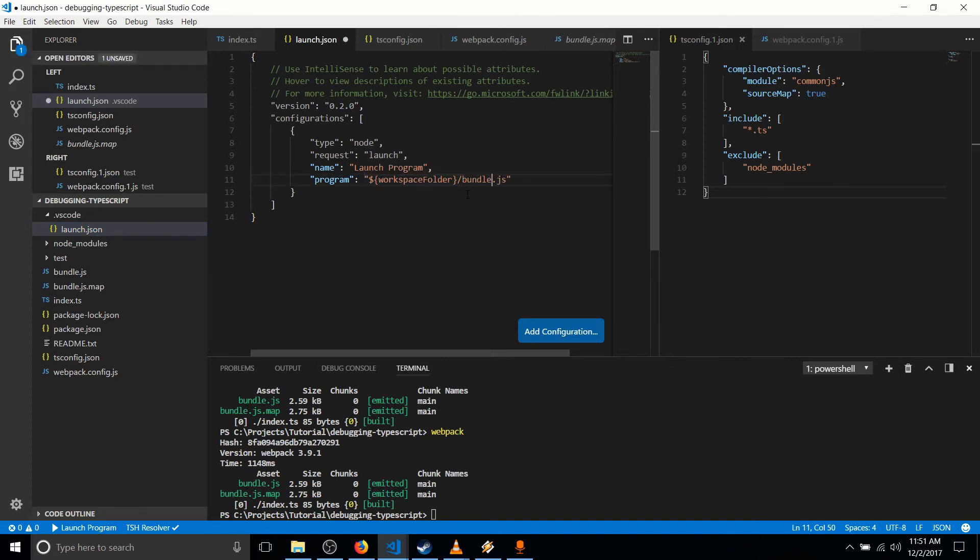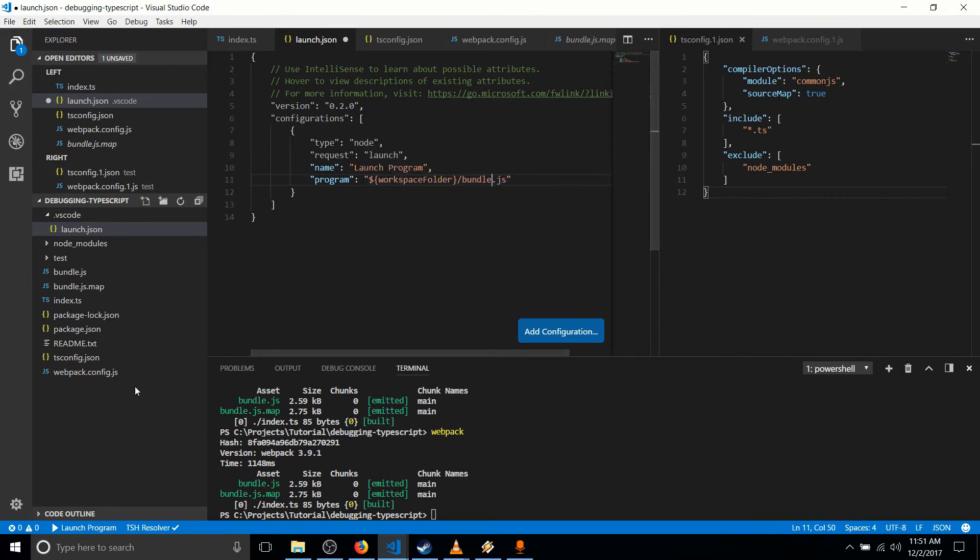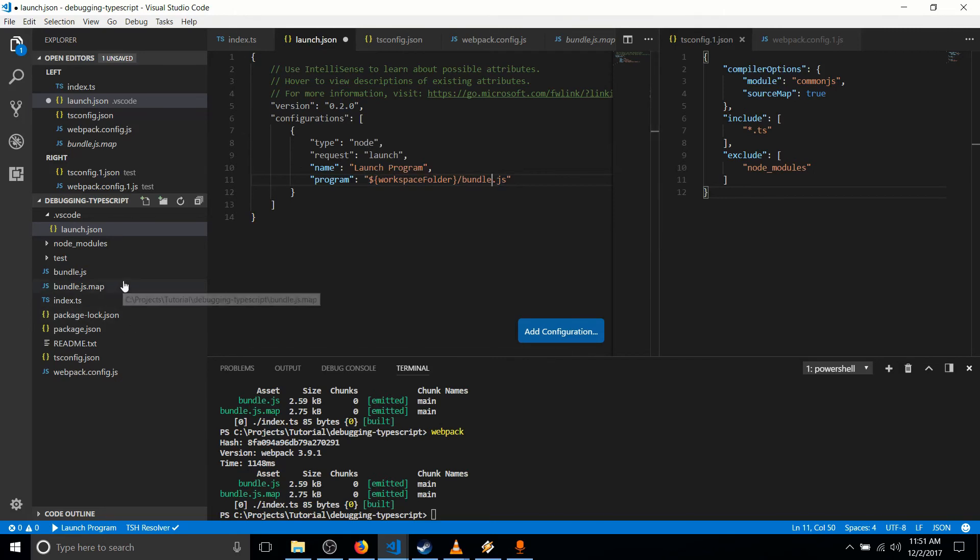So it's working out of the workspace folder. That's basically our root here in this project. And then it's going to look for the bundle.js file, which we've compiled with Webpack.